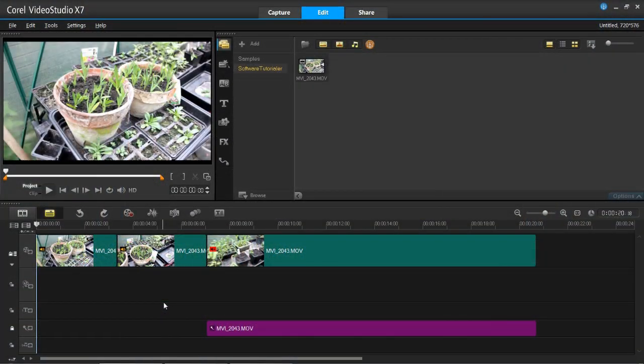Hello again everyone, and welcome back to my channel, Software Tutorial. In this VideoStudio X7 tutorial, I'm going to be showing you how to enable and use ripple editing.